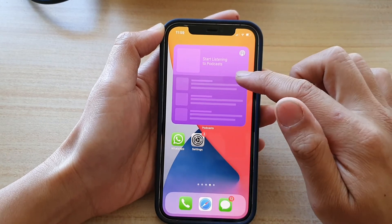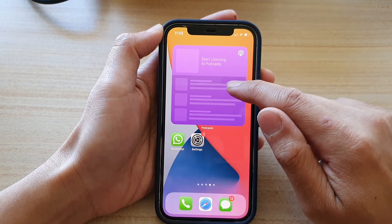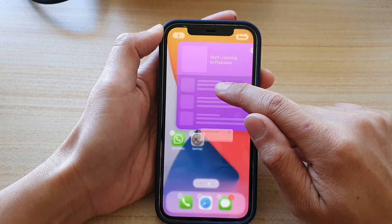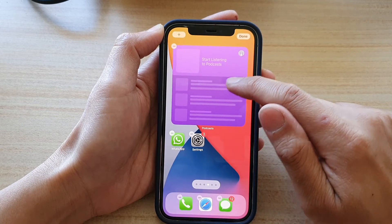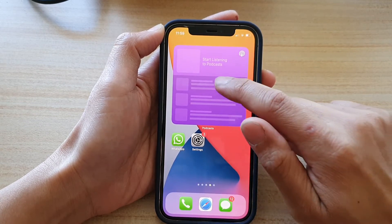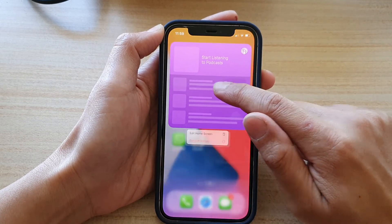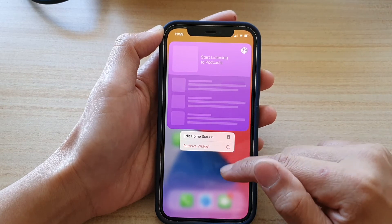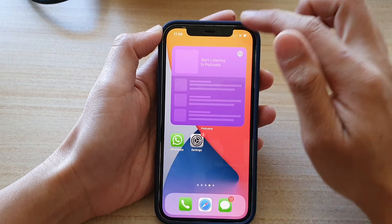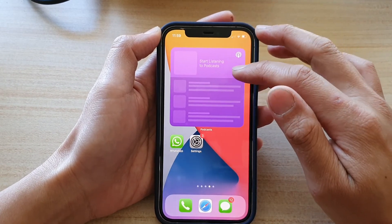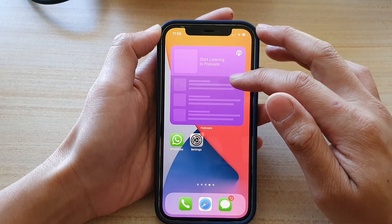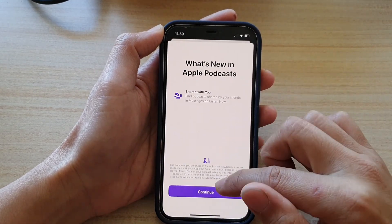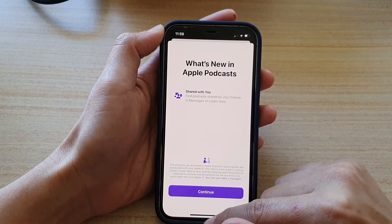Tap on Done and now we have successfully added a podcast widget to the home screen. If you touch and hold on your widget, you can see there are only two options: edit home screen or remove widget. This podcast widget doesn't allow any additional features, but you can tap on the widget to open up the Podcasts app.